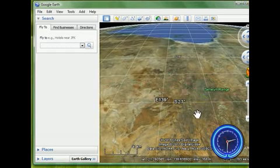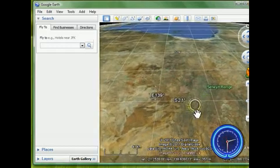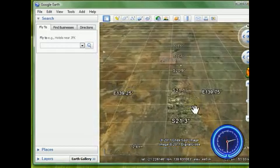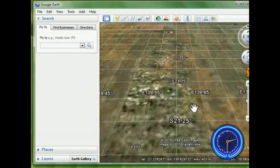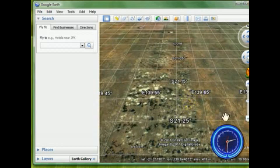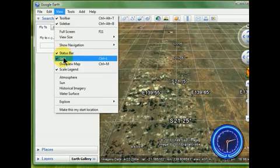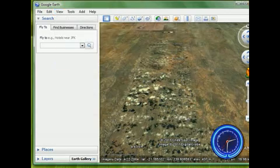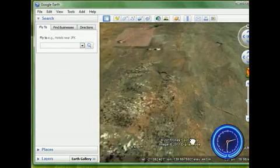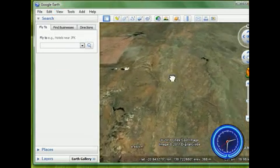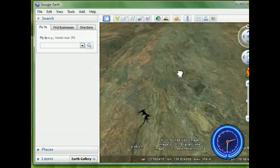So we'll zoom in. I'm just scrolling in right now. Again, now if you find this grid bothersome, we can turn it off to get a better view of the surface.